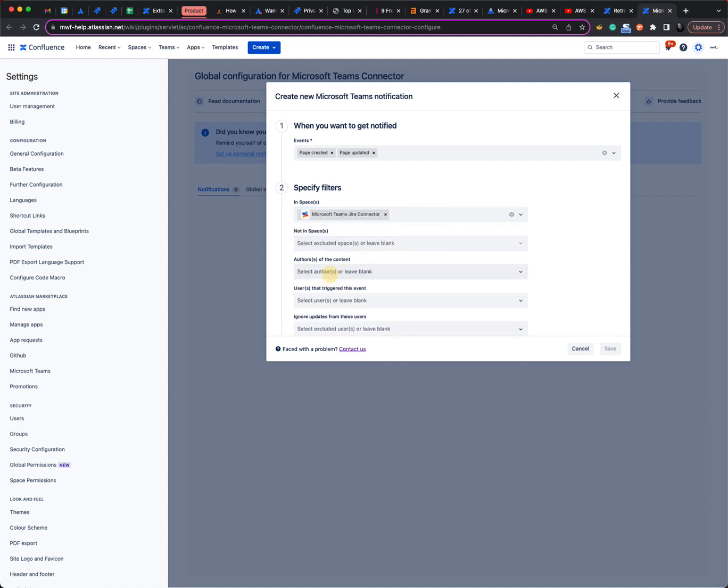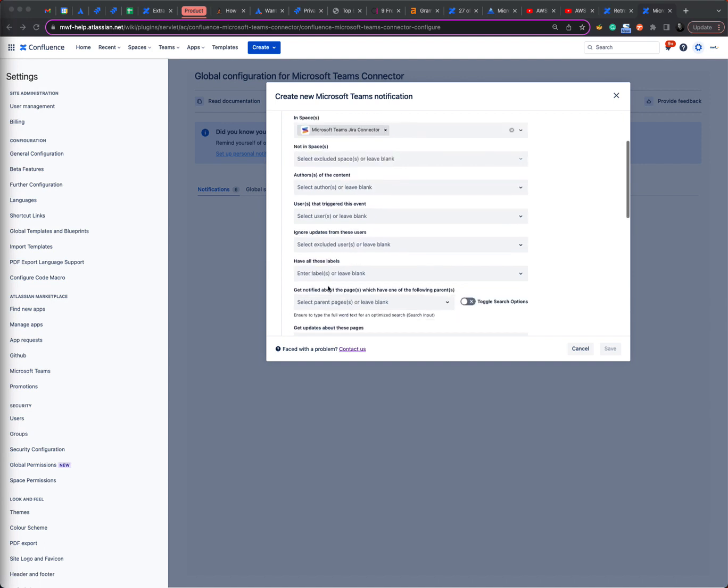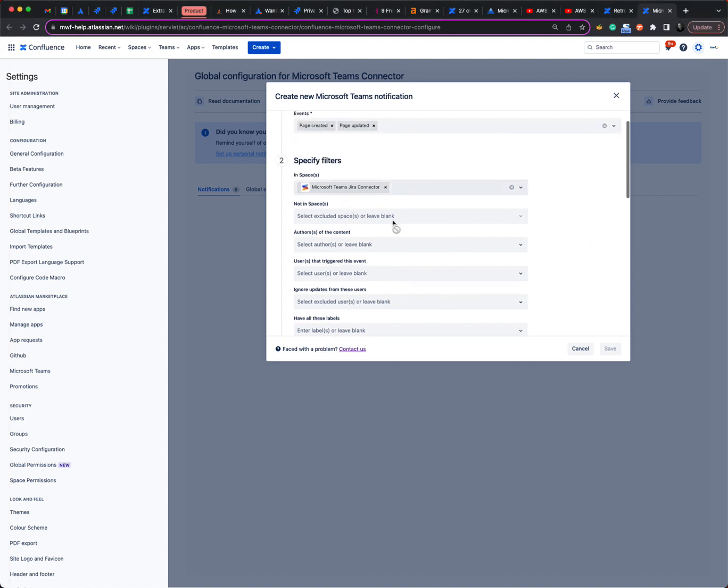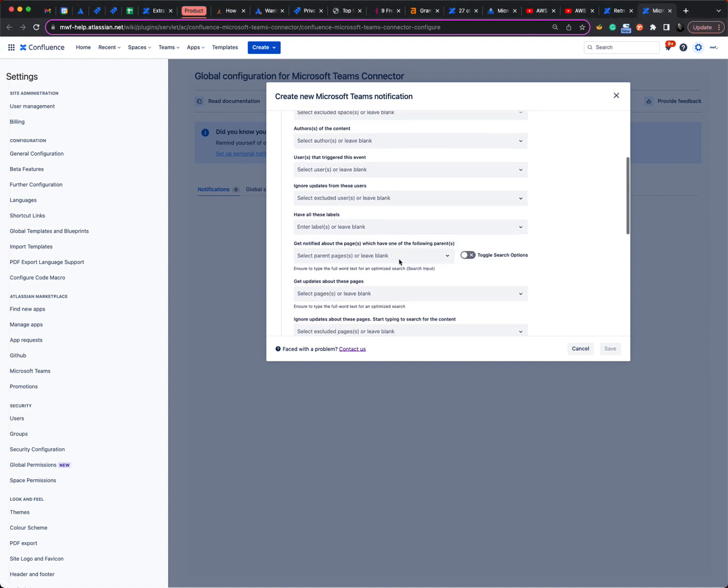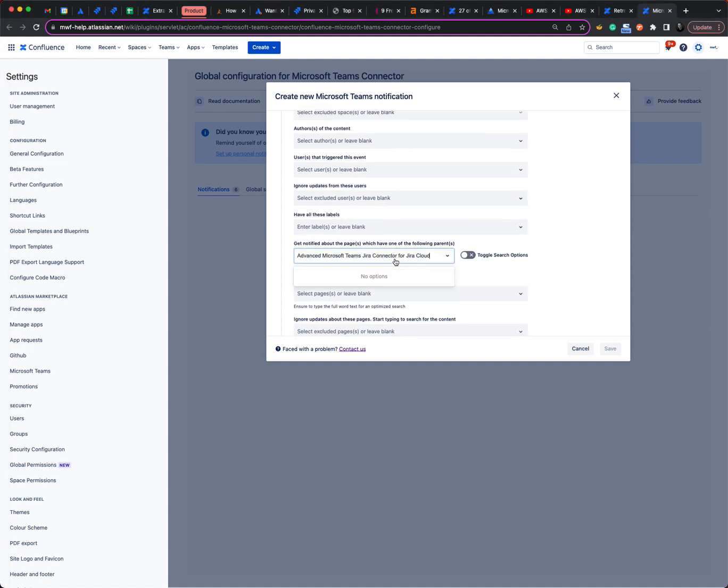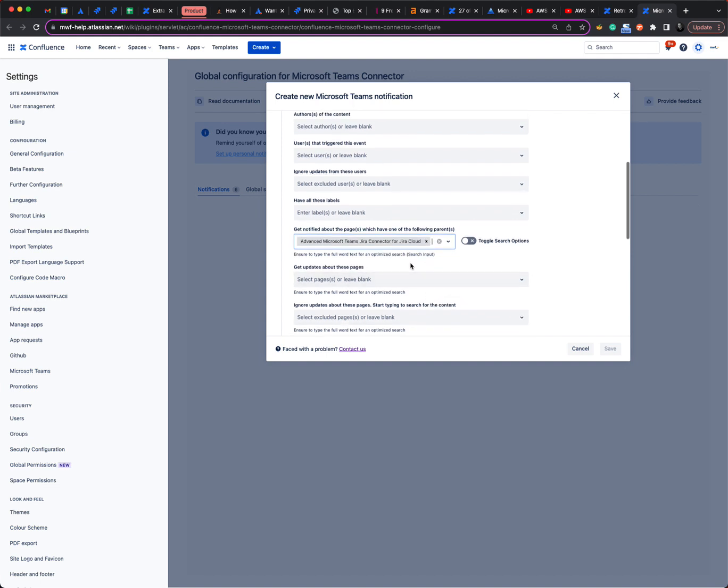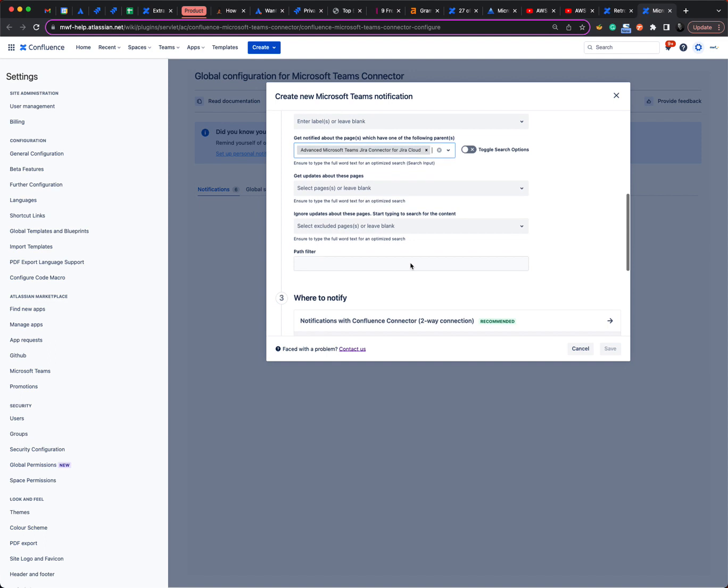However, I also want to ensure that it is done for only a subspace because we use the same space for two products. So we use the same space for the products, but for our cloud product we have a parent page, so we want to filter only for pages which are under this parent page.